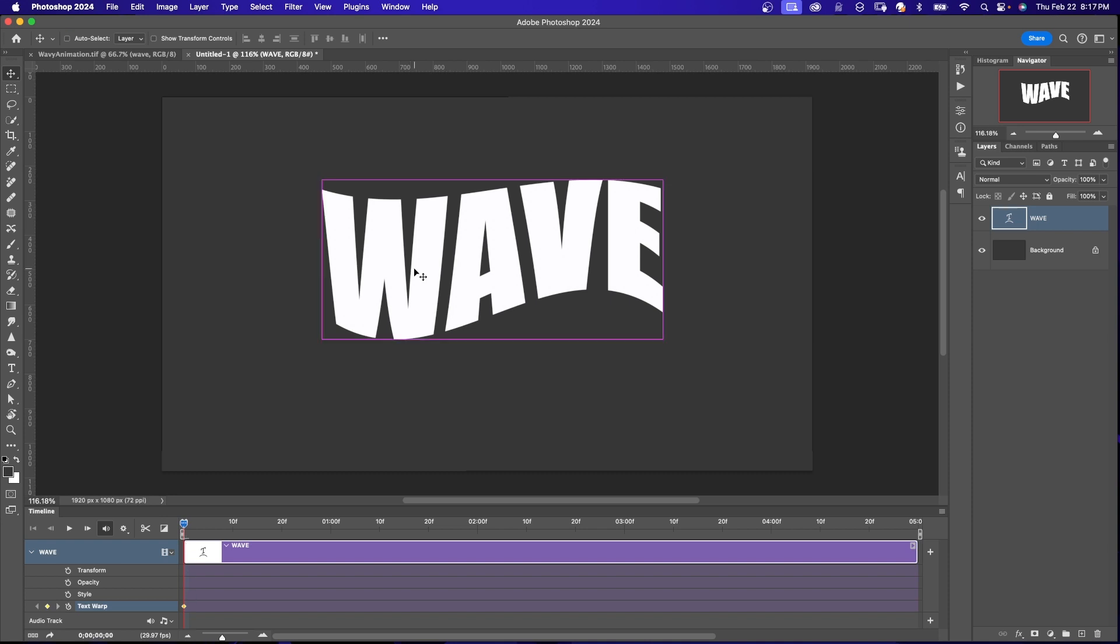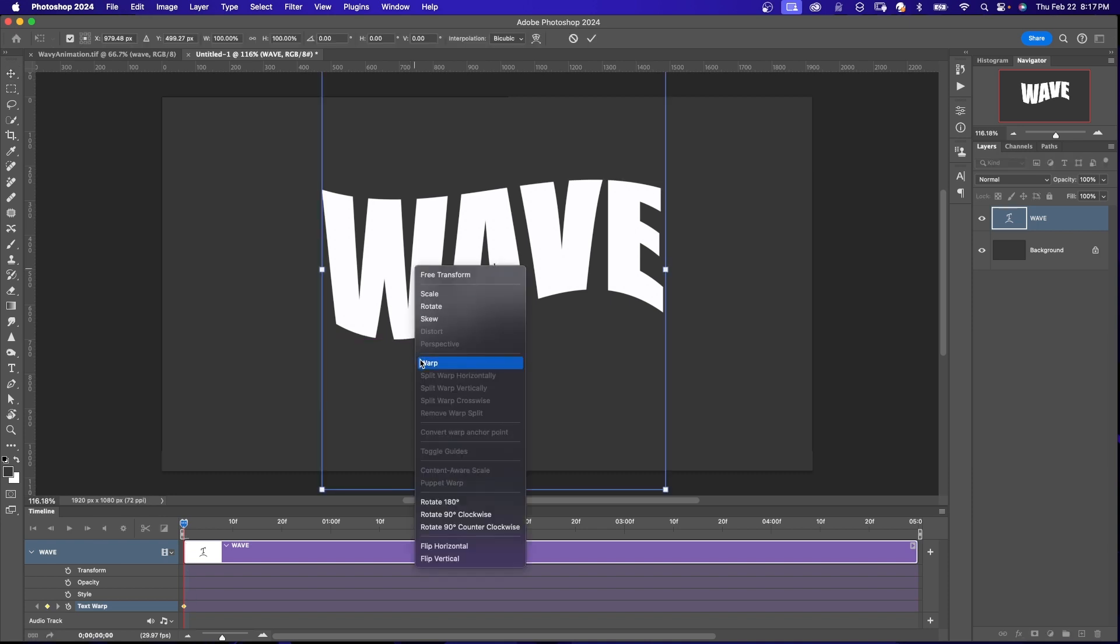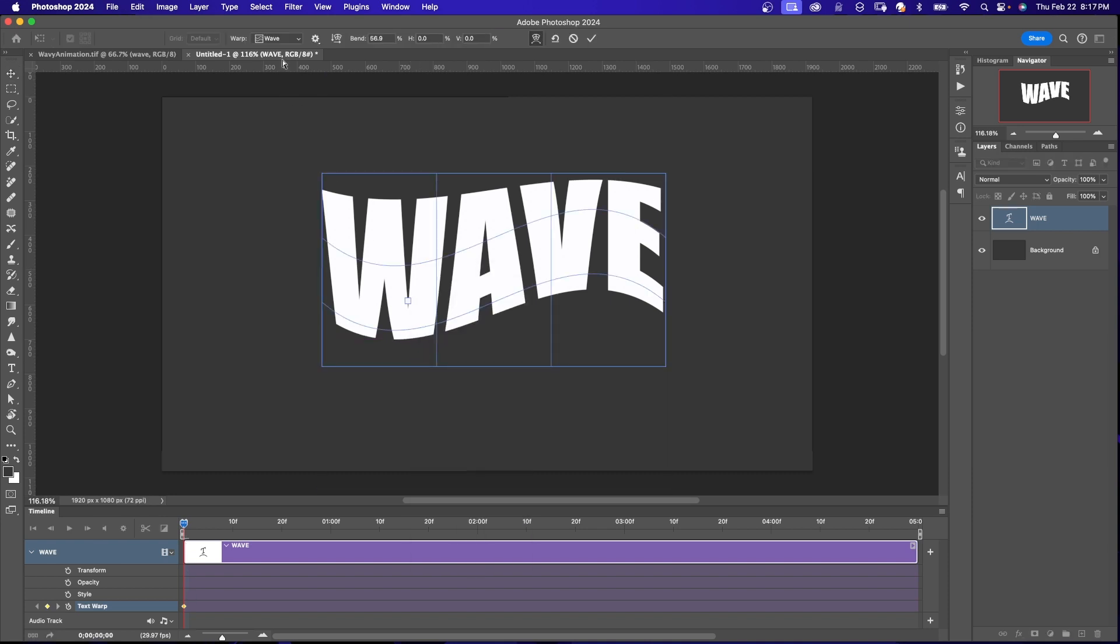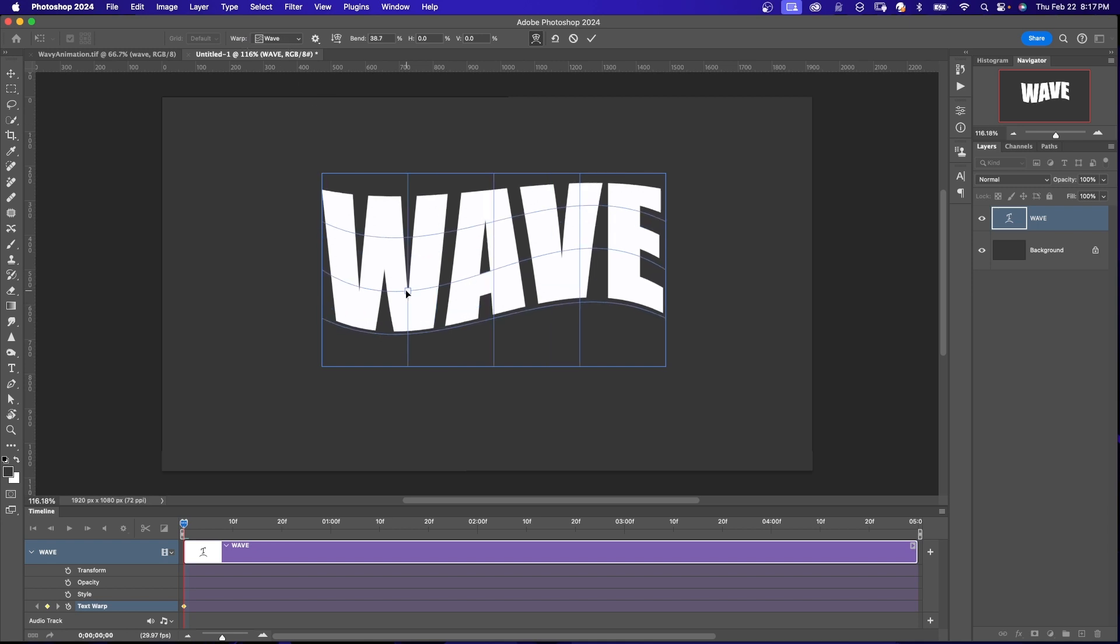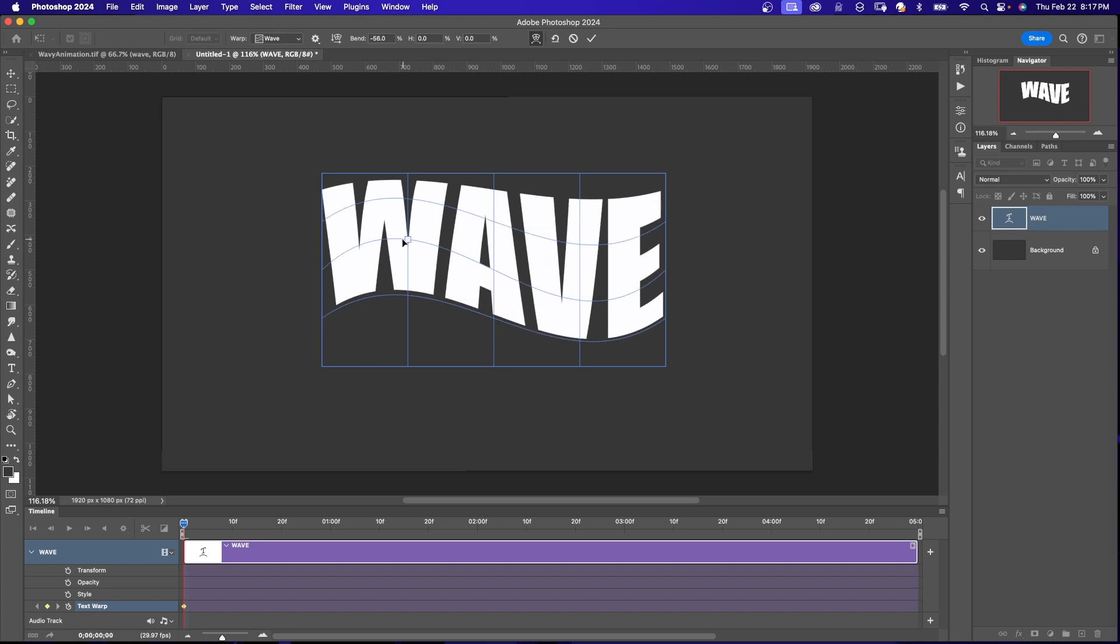I'm going to hit Command-T. Right-click and say Warp. And up here, make sure it says Warp and Wave. So I'm going to move this up. Something like that. And I'll click my checkmark.